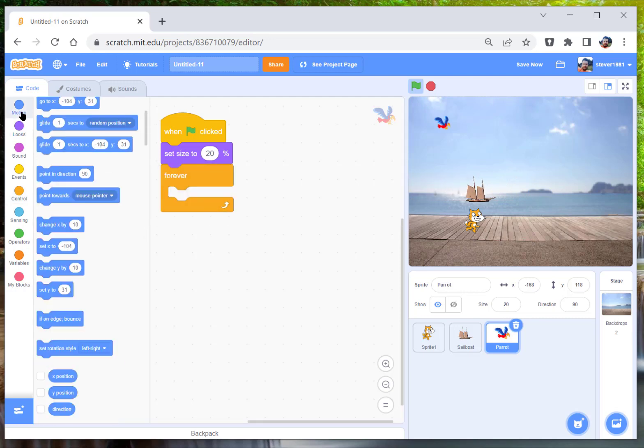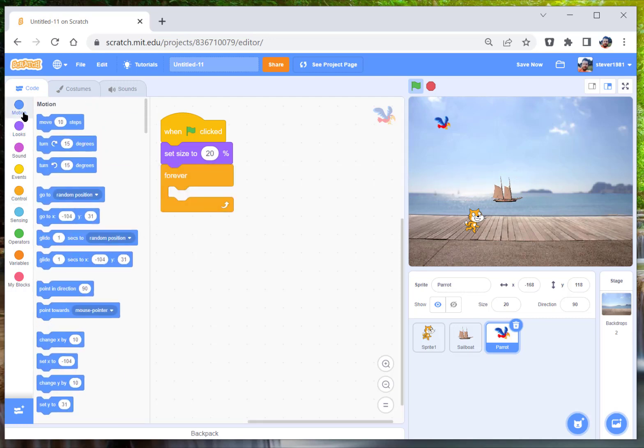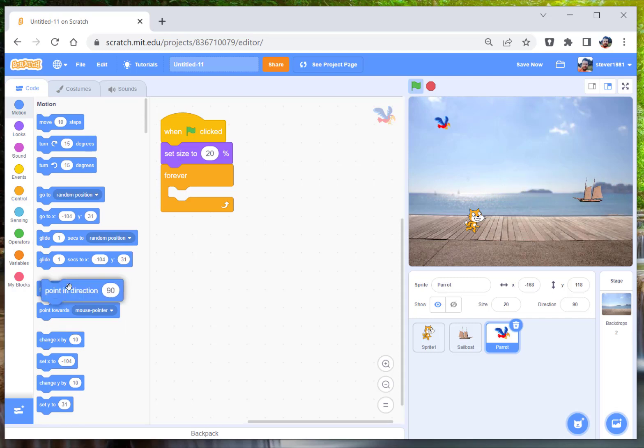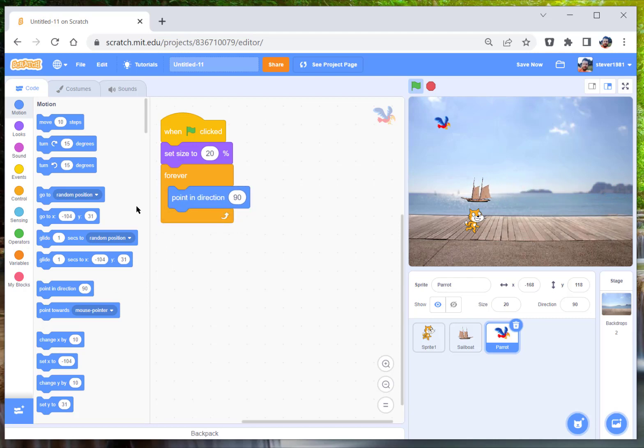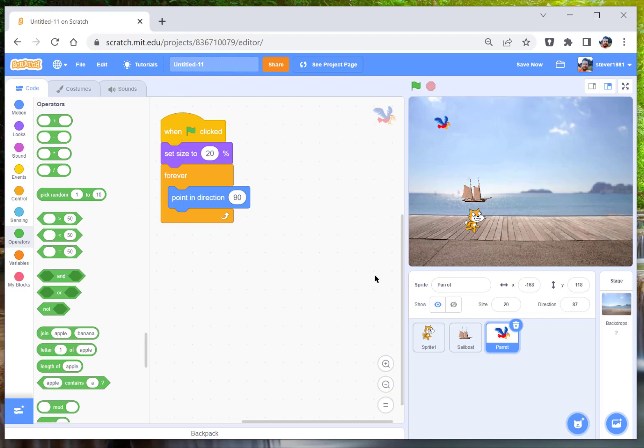And what we're going to do is we're going to point him in direction. So we're going to click on this point in direction and we're going to choose a random number. So what we want to do is pick a number.